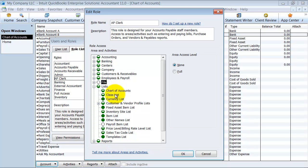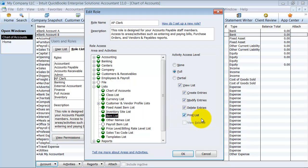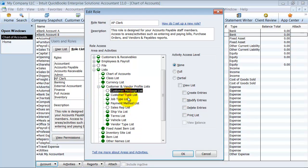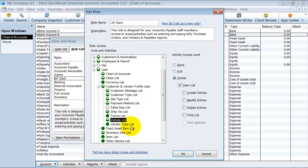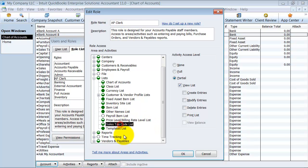Under lists, you have your chart of accounts, class lists, currency lists — all with create, modify, delete, print, and view balance options. Do they have access to the item list and can they print it? Under customer and vendor profiles — your customer message list, customer type list — you might want them to only view the list but not create new entries, which keeps your lists clean and prevents people from adding new messages or job types. This applies to vehicle list, vendor type list, fixed assets, payroll item list, price level, billing rate level list, sales tax, and templates.